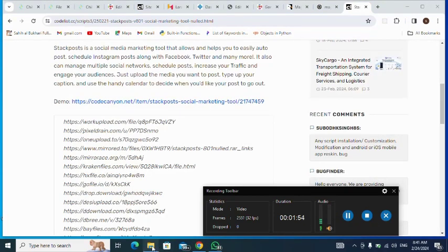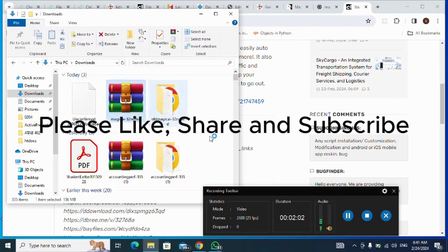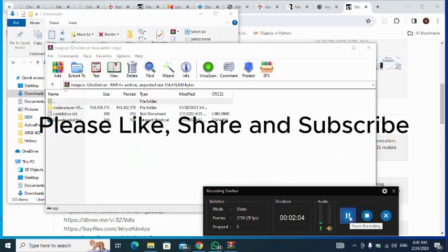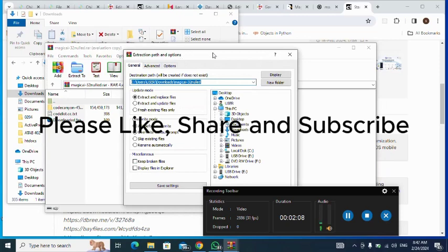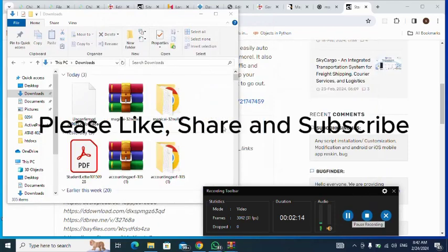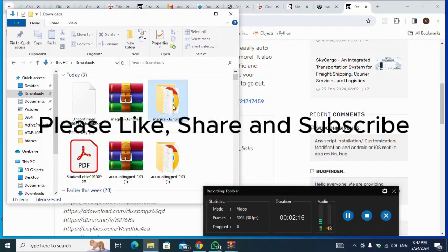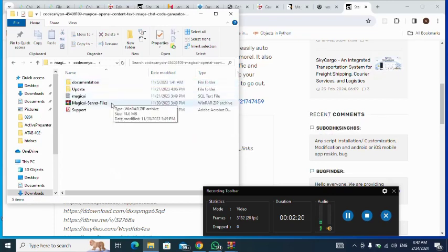Next I go to my Downloads folder — here it is. It's a zip file, so I double-click to extract it. I click 'Extract To', then OK. Here is the starter file; I double-click to open it. This is my zip file which I'm going to send to my server.